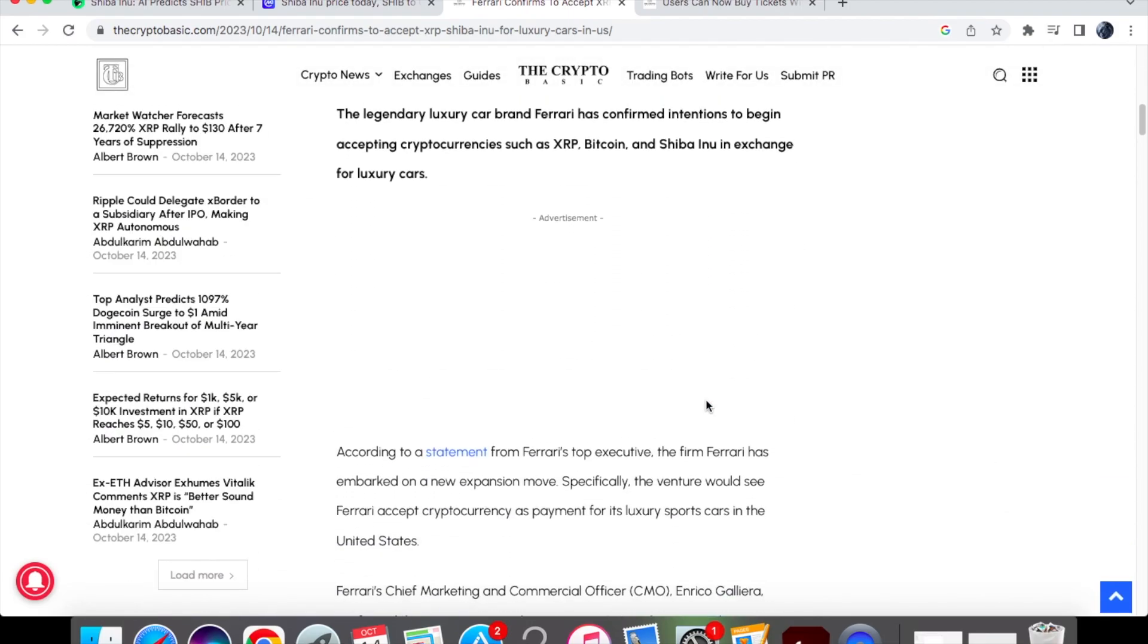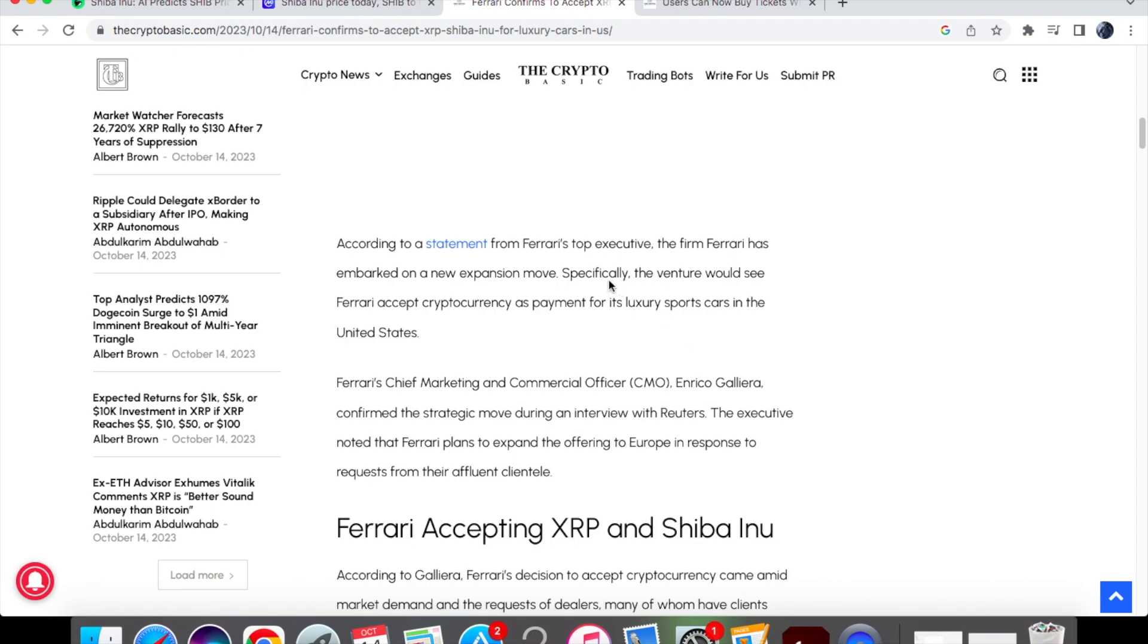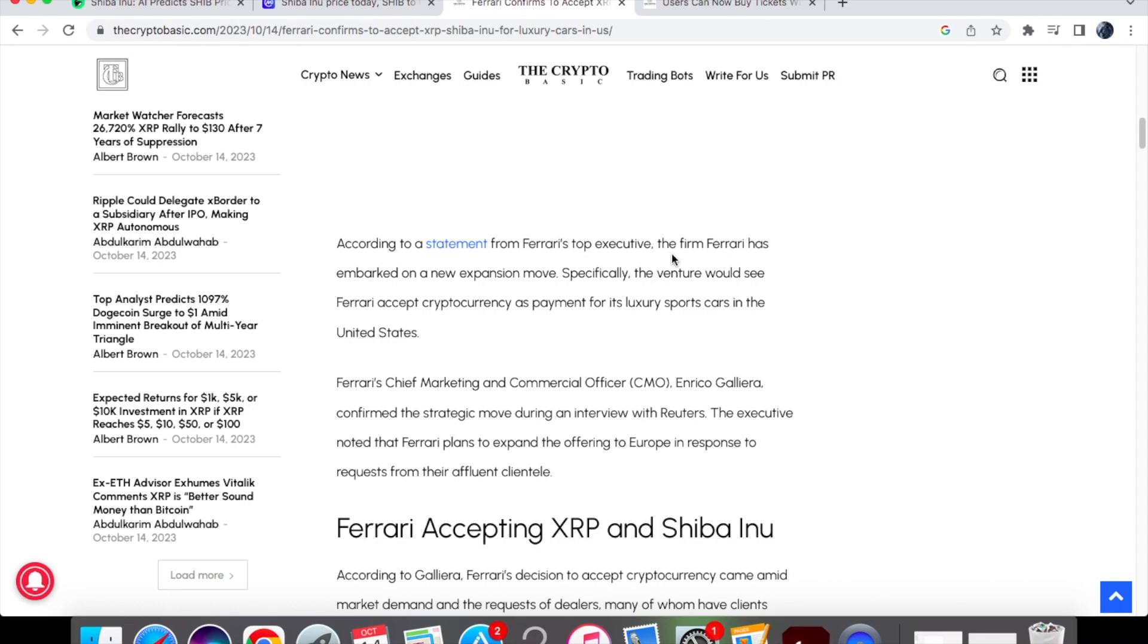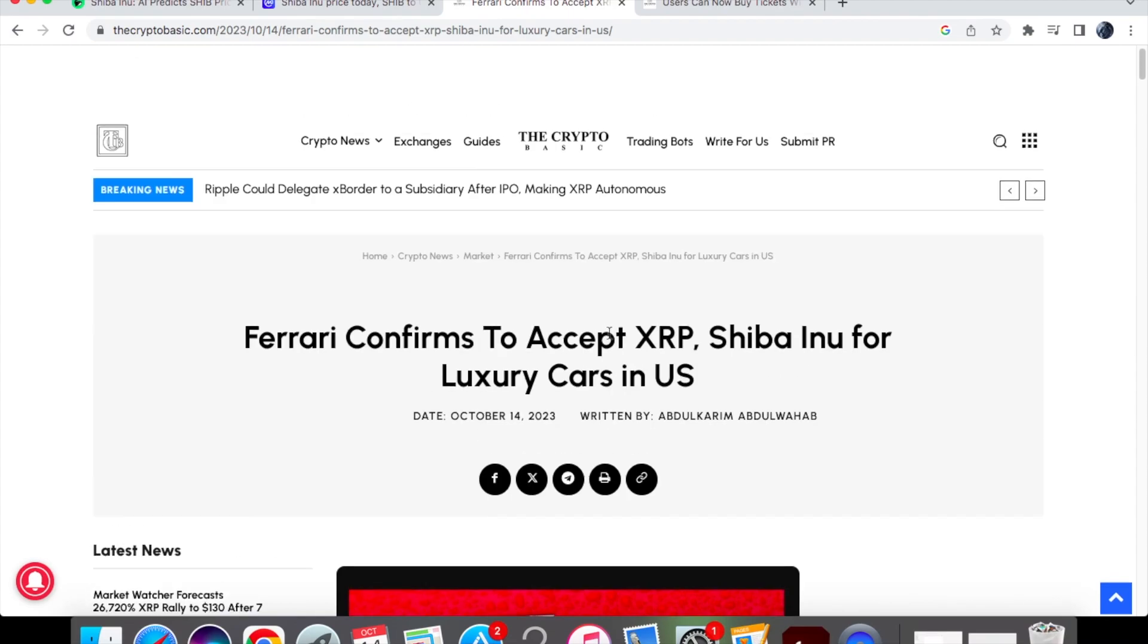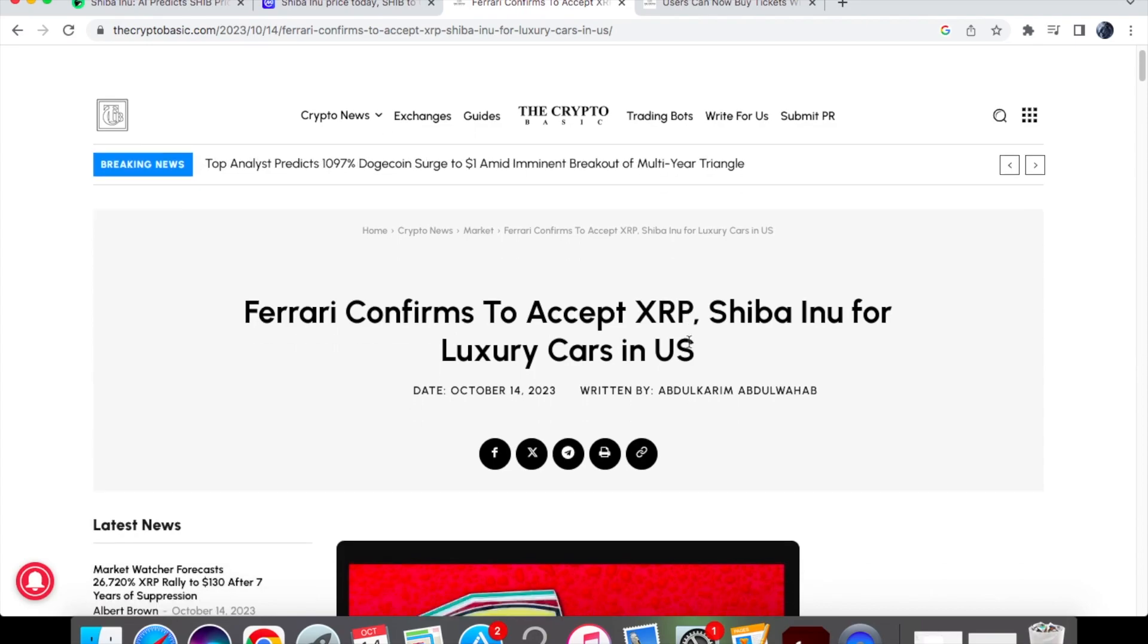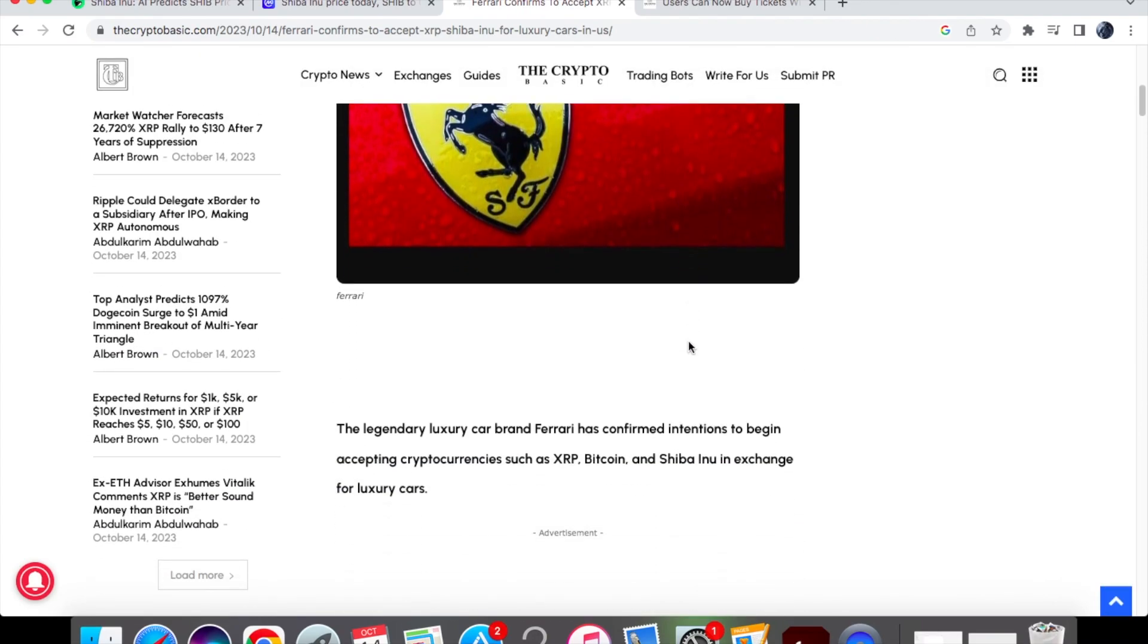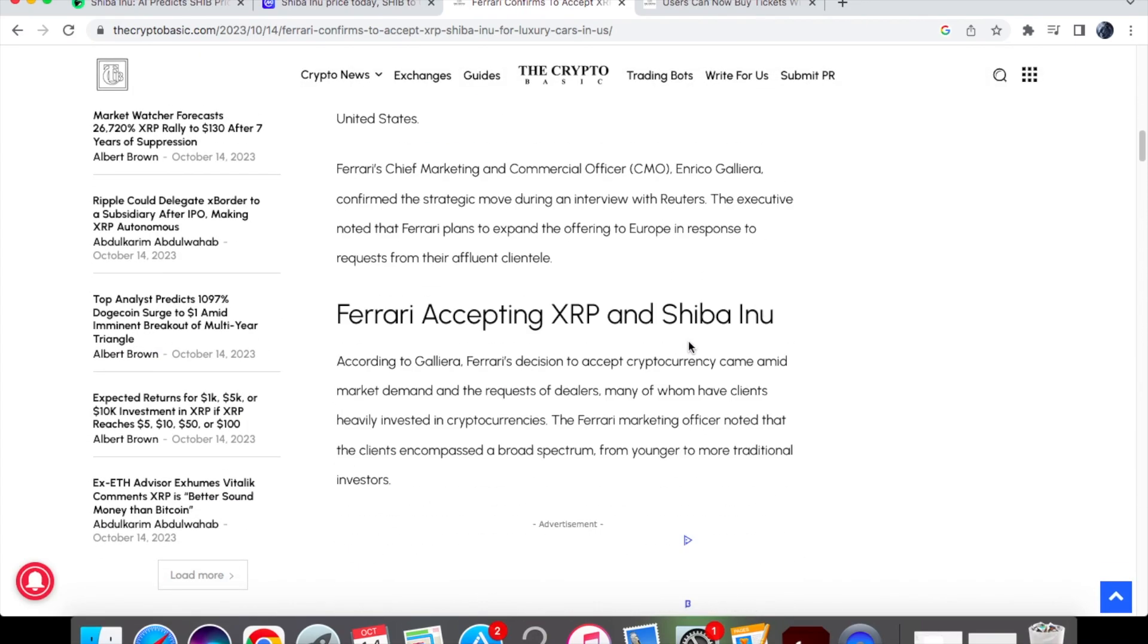In fact if we have a look at the information down below Ferrari's top executive actually said that Ferrari will accept cryptocurrency as payment for its luxury sports cars in the United States. Now the only reason why the headline said Shiba Inu and XRP is because obviously they are in the top 20 of the cryptocurrencies.